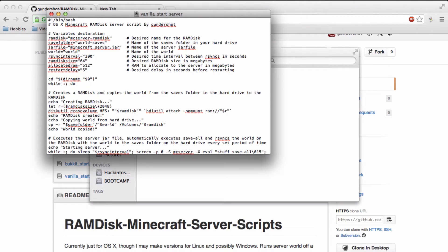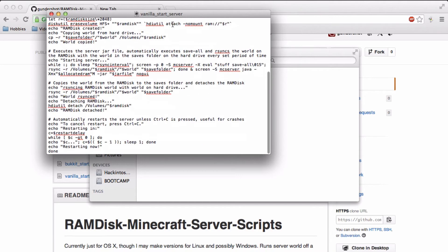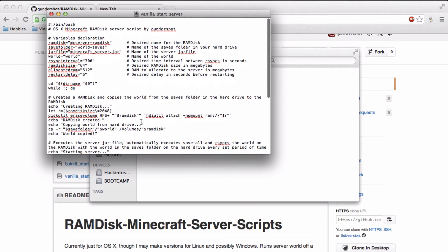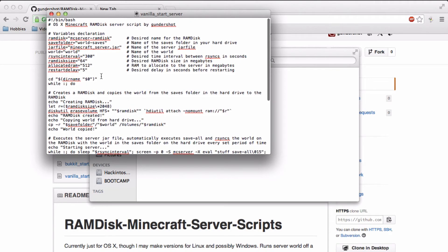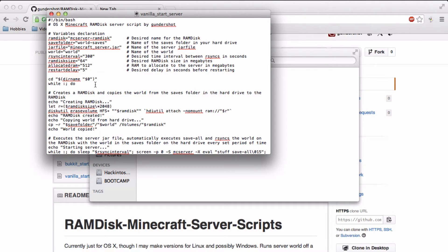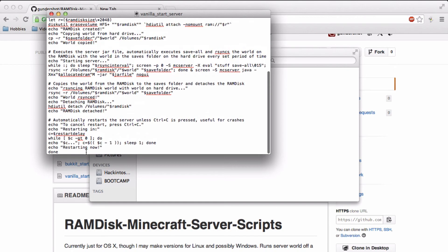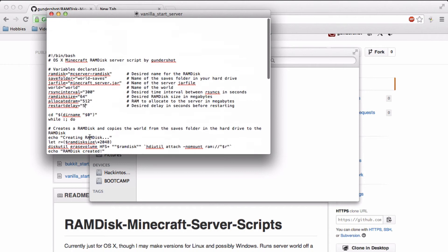Allocated ram is how much ram you want to start the server with. I'd recommend you go for at least a gig. I put in 500 because it's really a small server and it's at most maybe three people at a time. Restart delay is how long that countdown will be.